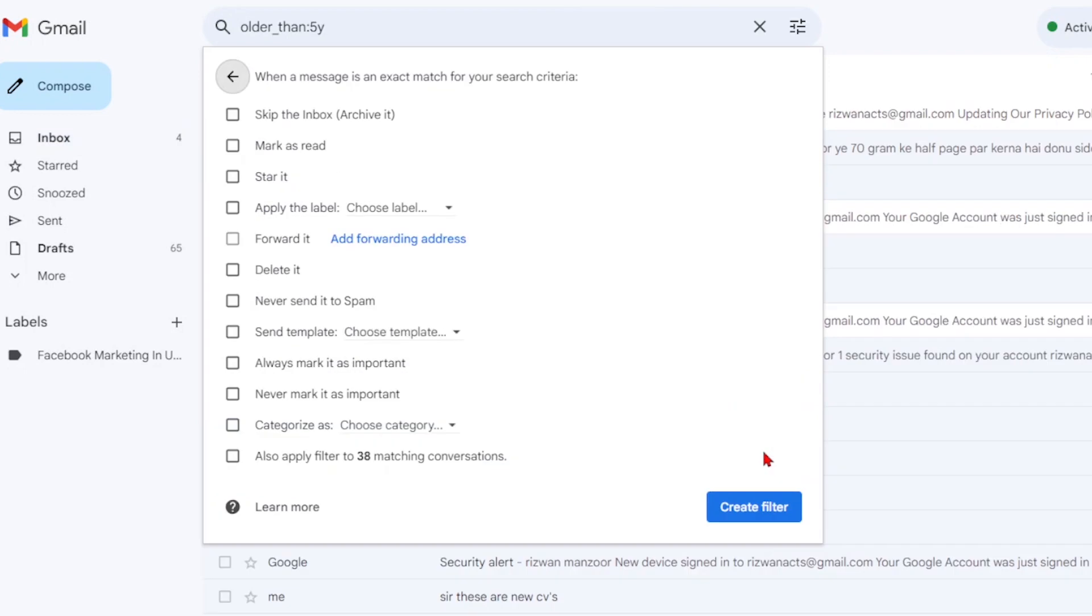You will now be presented with a menu of options to decide what happens to the emails matching your filter. Select the checkbox next to delete it to ensure the filtered emails are deleted.